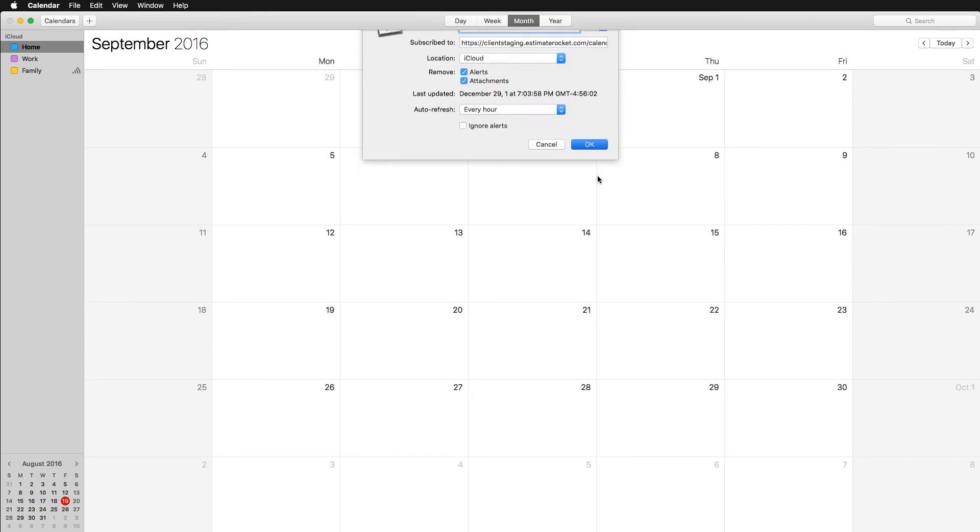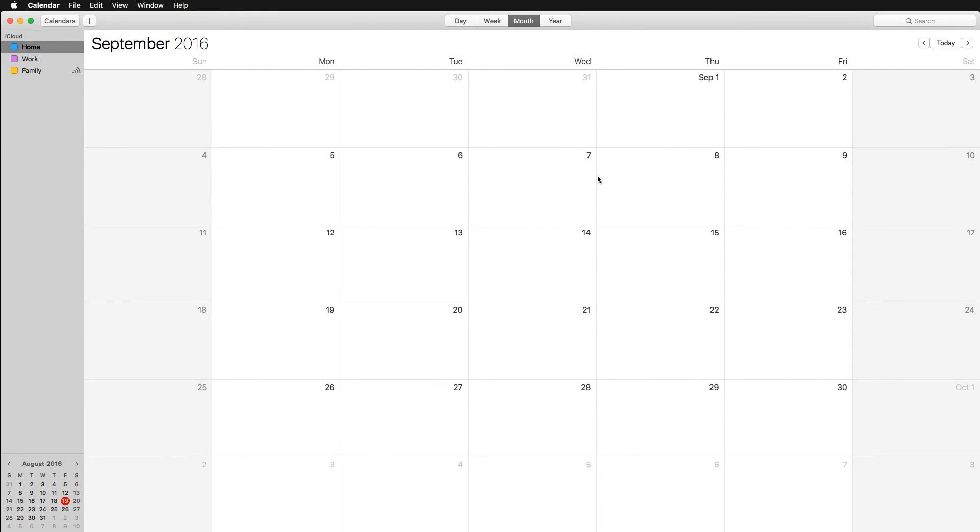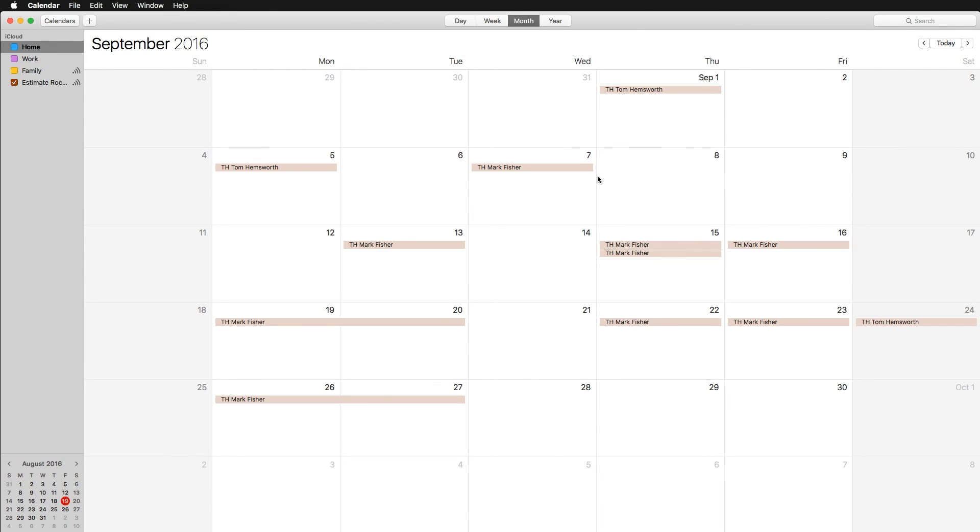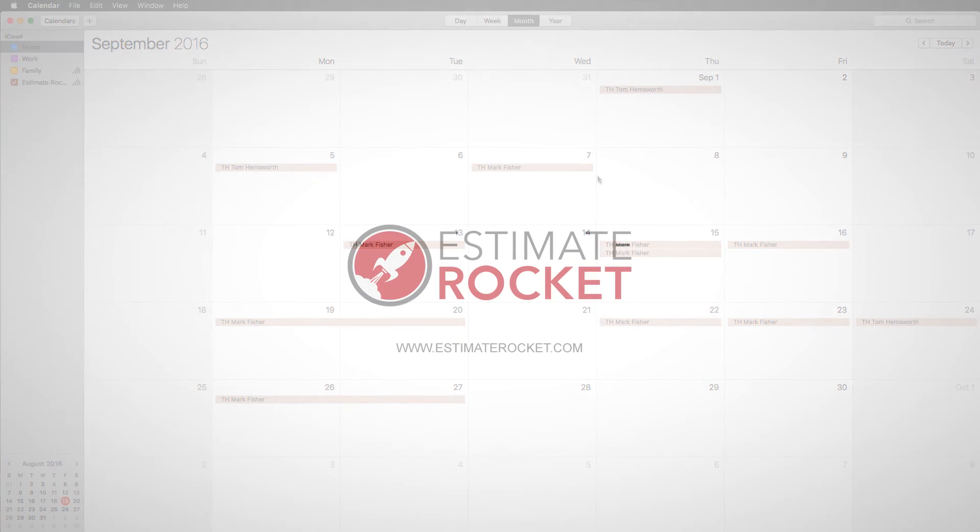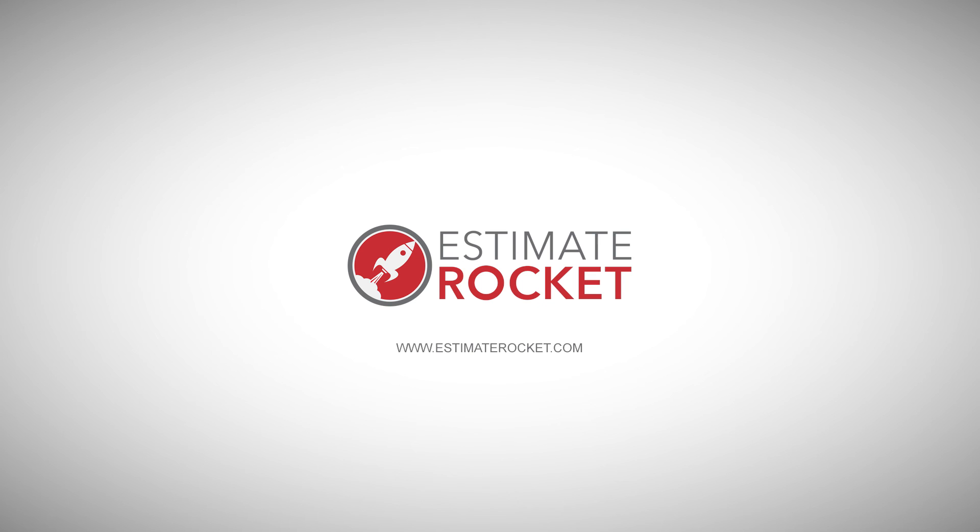And that's all there is to it. Most of the third party calendars work in the same way. Just find out how to subscribe to a new calendar and paste in the link. Feel free to contact us if you have any questions.